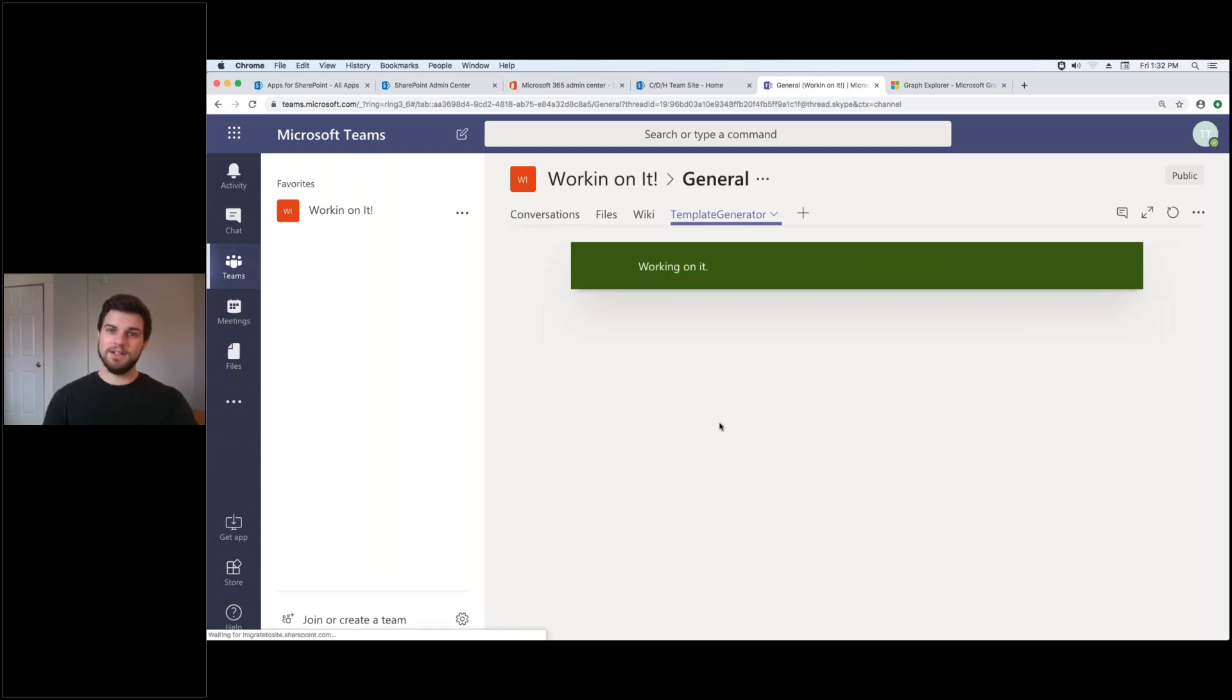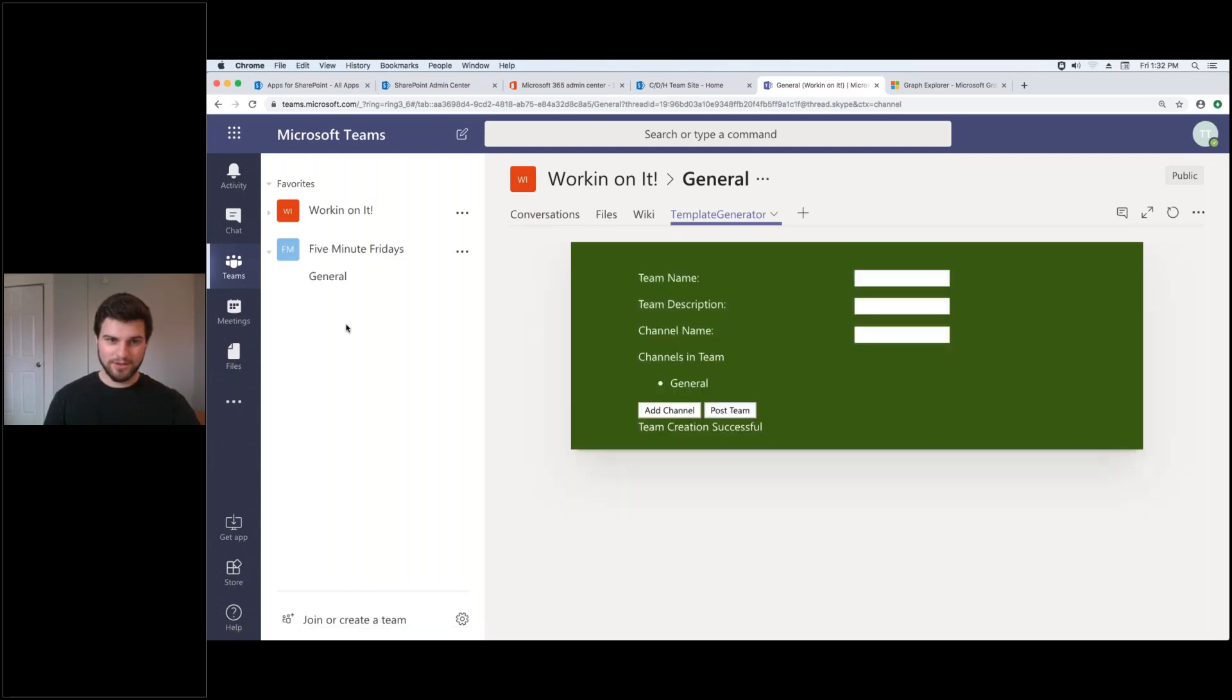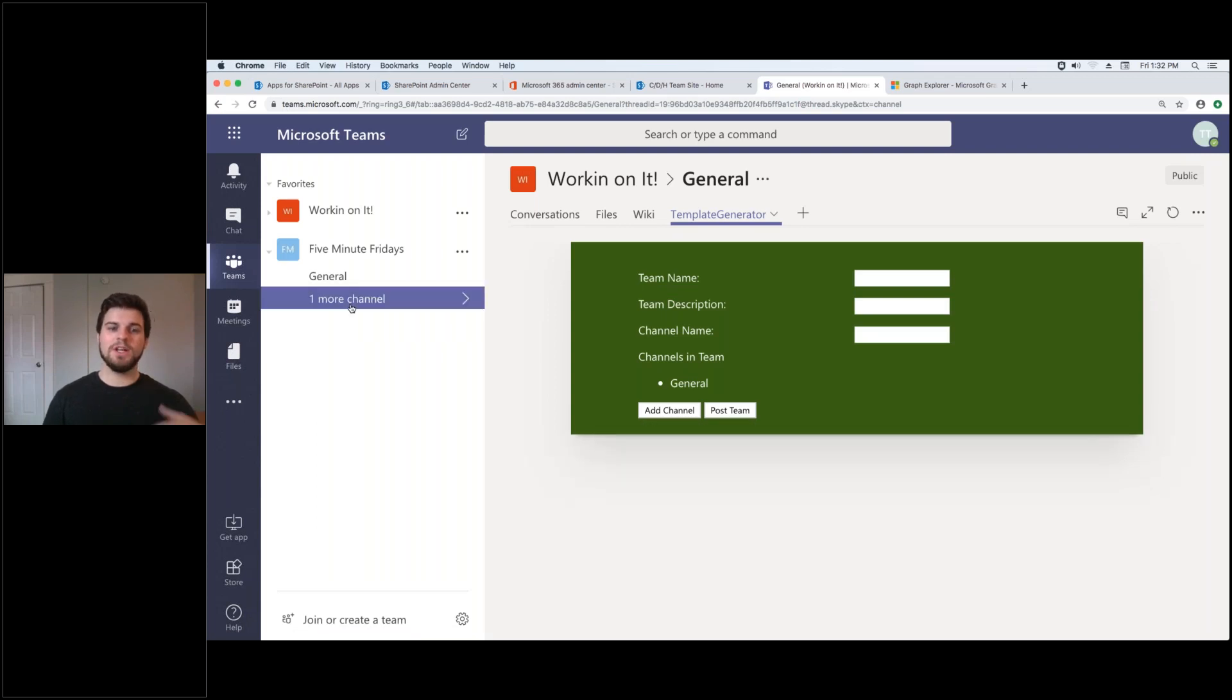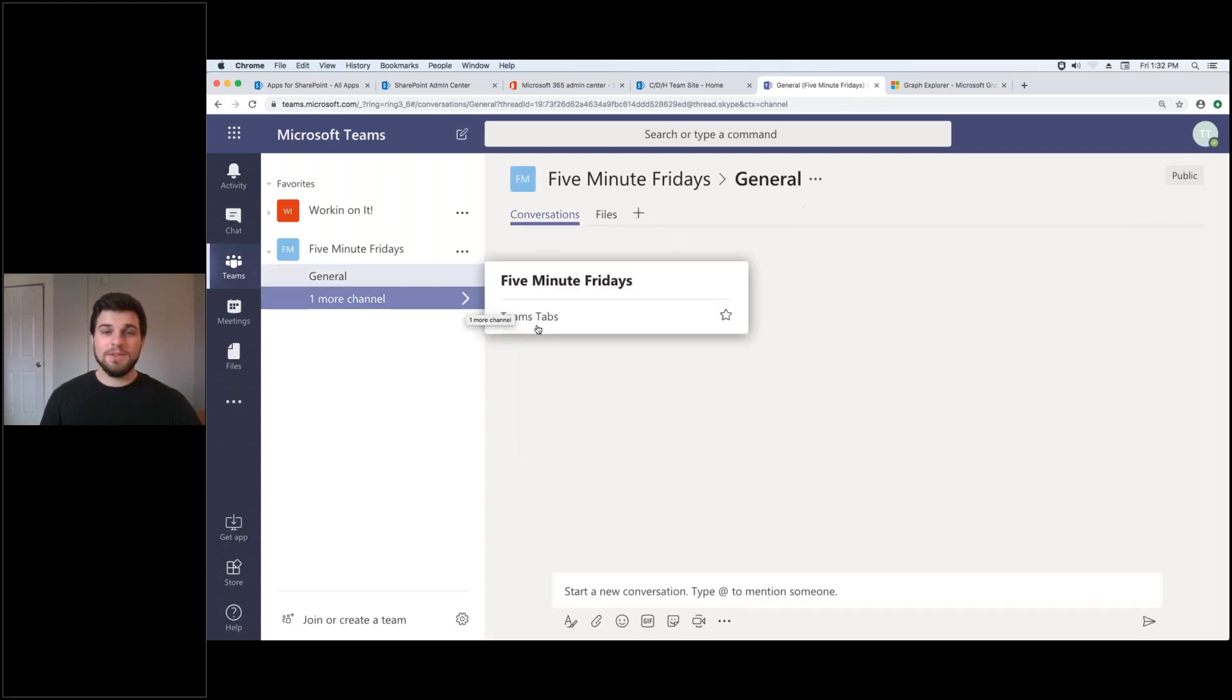It says it's working on it and here on the left you'll actually see it start popping up. See there we go. So now we've got the general and it takes a second to turn through and I've got my one more channel which is Teams tabs.